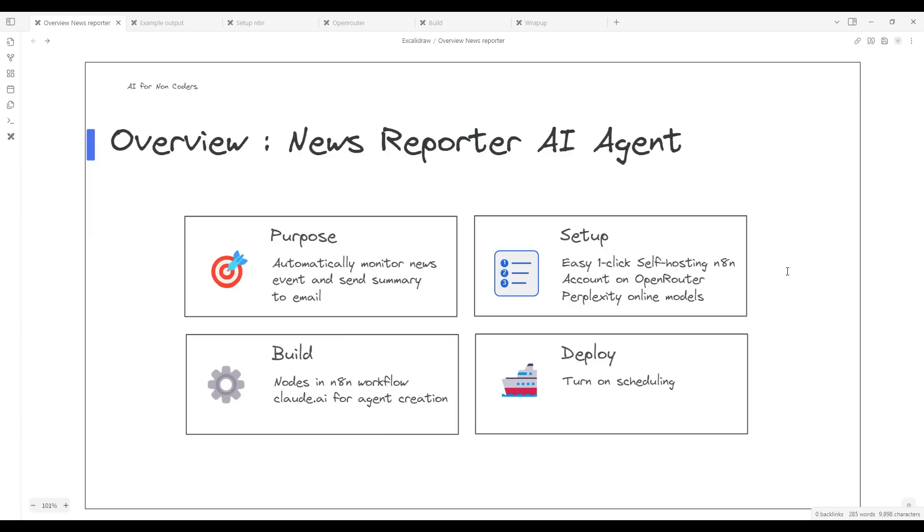The primary purpose of our News Reporter AI Agent is to automatically monitor news events and send summaries directly to your email. This means you'll always be up to date with the latest happenings without having to constantly check multiple sources yourself.